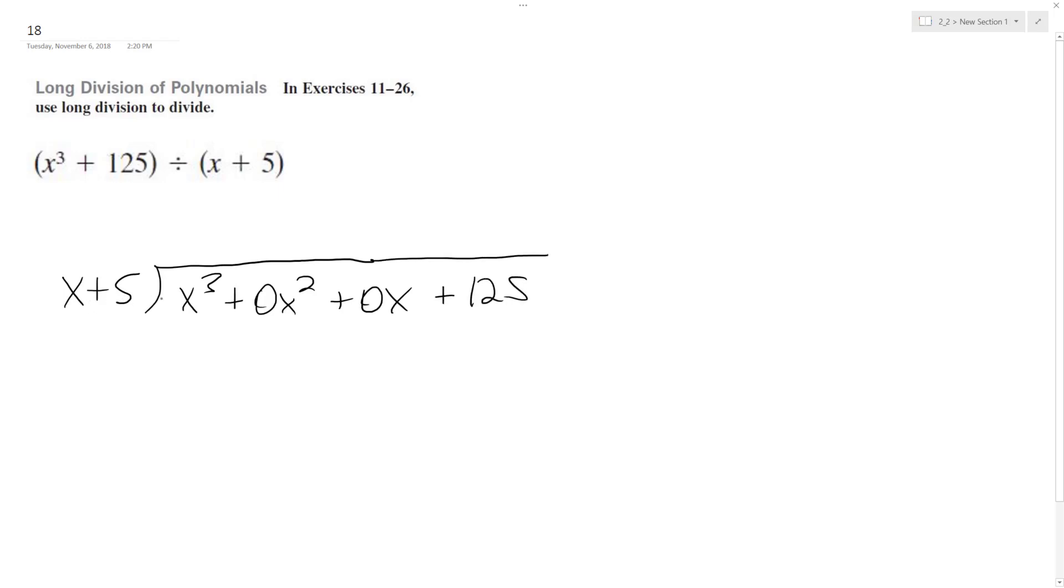So how many times does x go into x cubed? Goes into it x squared times, so we get x squared, and then x squared times 5, so we get plus 5x squared. Change the signs, get 0 out, so minus 5x squared.